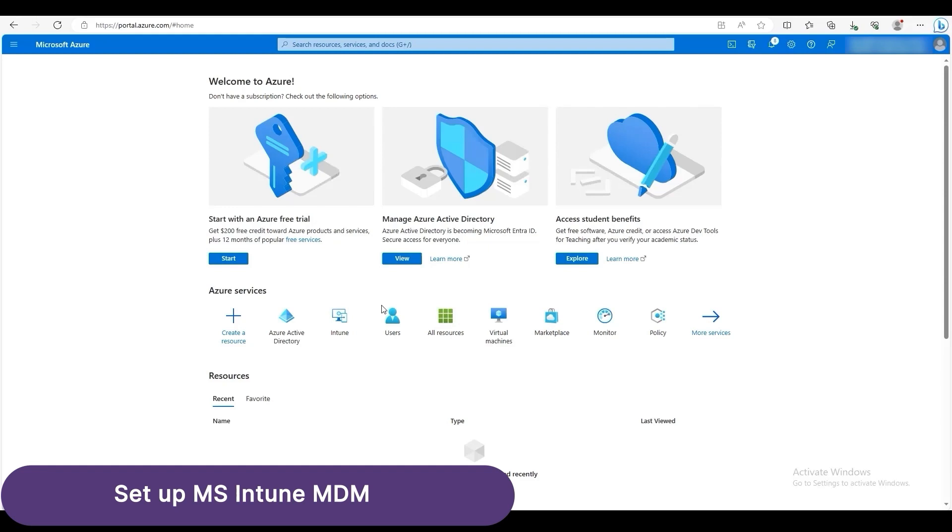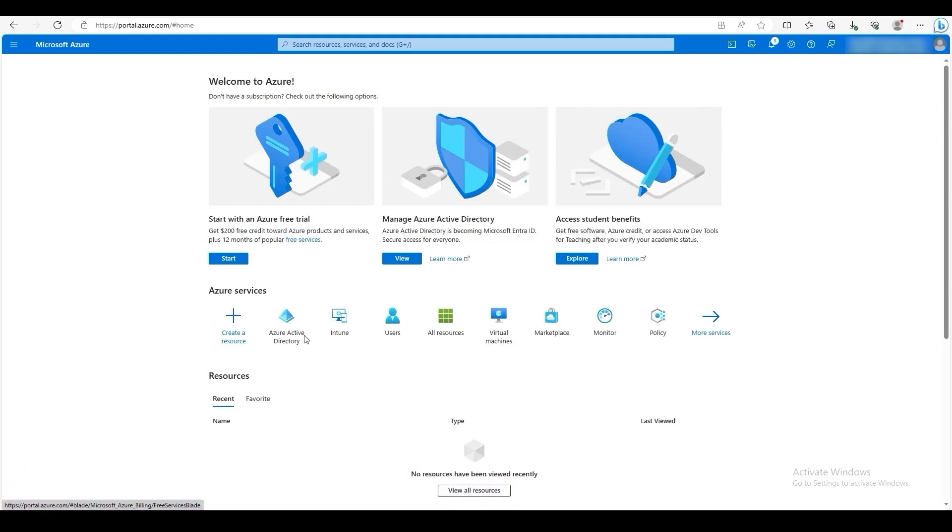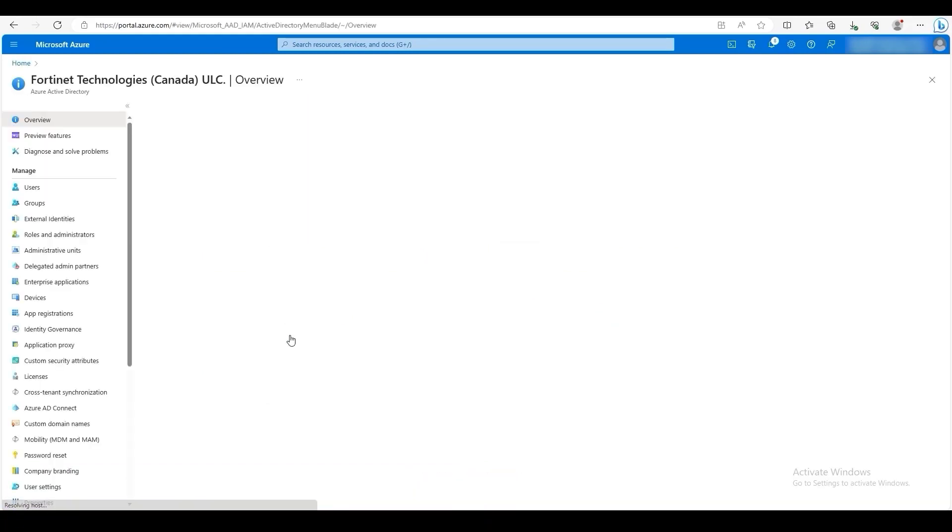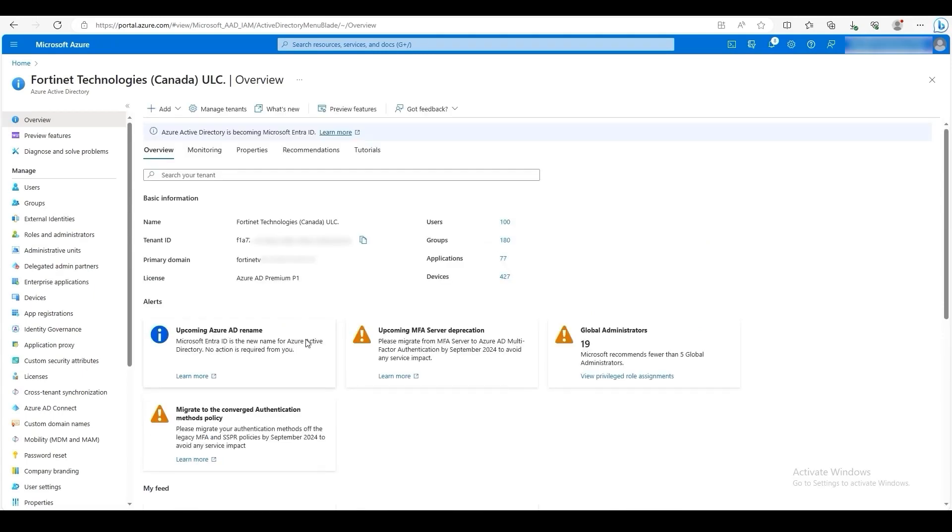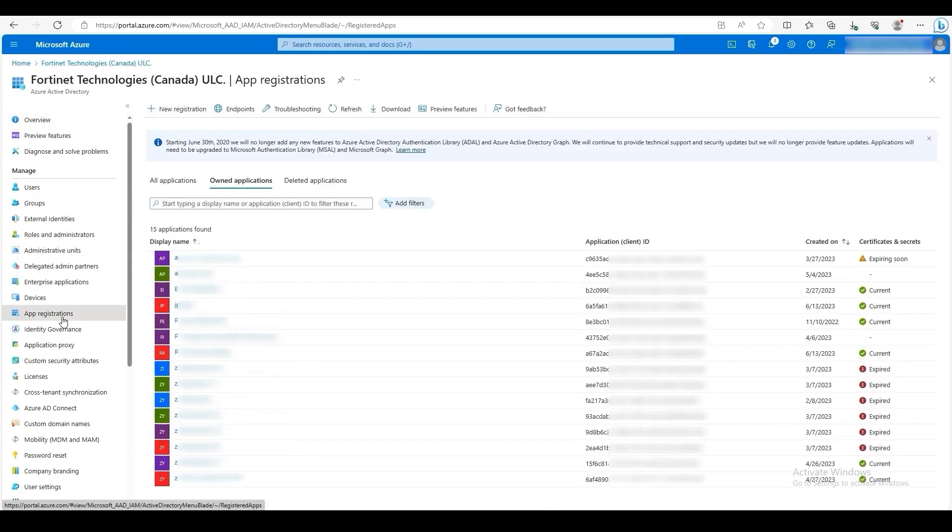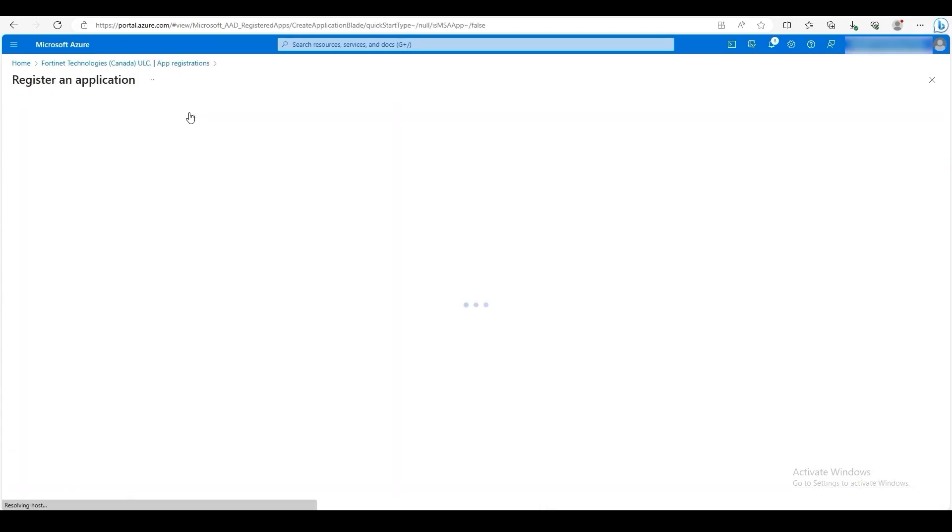On the Microsoft Azure portal, click on Azure Active Directory. We will be creating a new app that will give API permissions to our FortiClient EMS. To do so, click on App Registrations. Then click on New Registration.